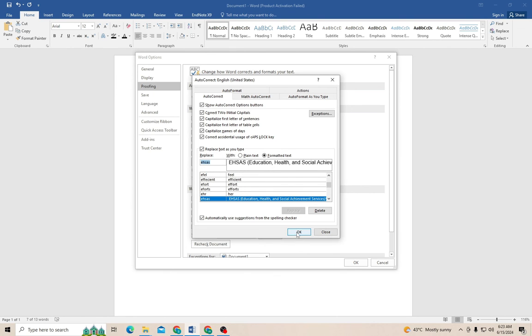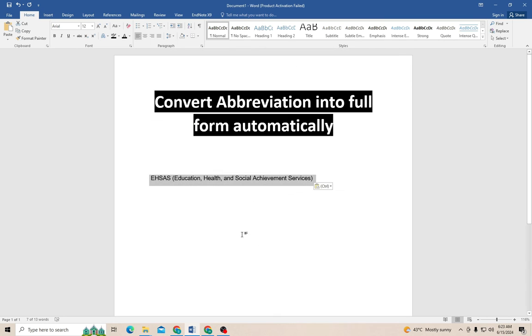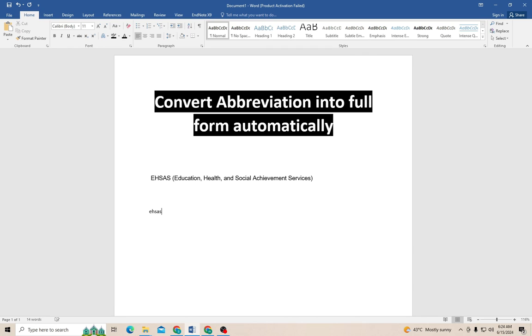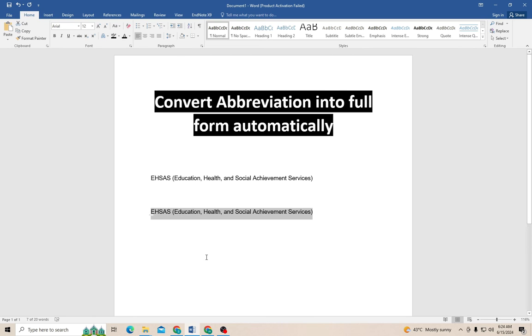Now whenever I write the EHSAS, it will be automatically converted into full text: Education, Health and Social Achievement Services. So it has saved my time as well as my energy. In this way you can convert your long sentences or abbreviations into simple form automatically. Thank you for watching.